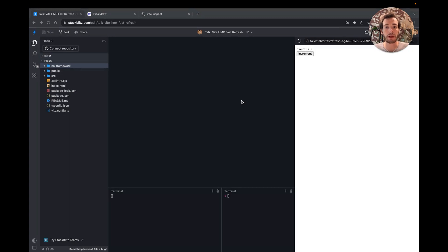Hi, I'm Arnaud. I joined the Vite team at the end of last year, and I've since maintained the React plugins, with a focus on improving hot module replacement, or HMR for short.